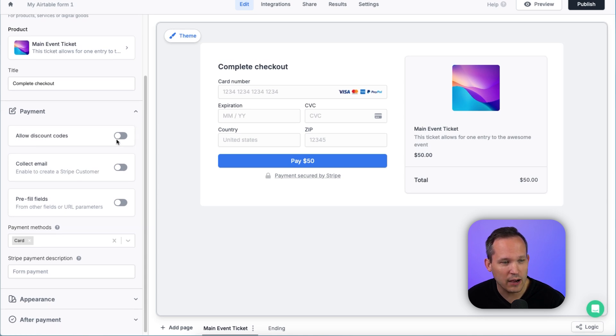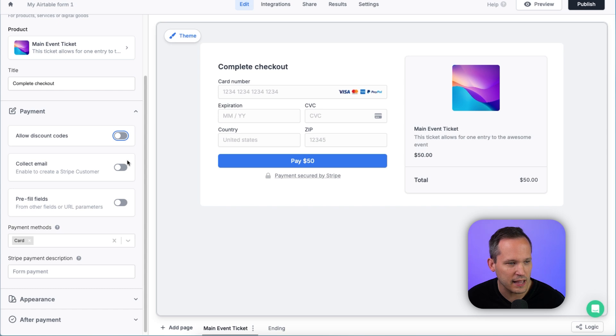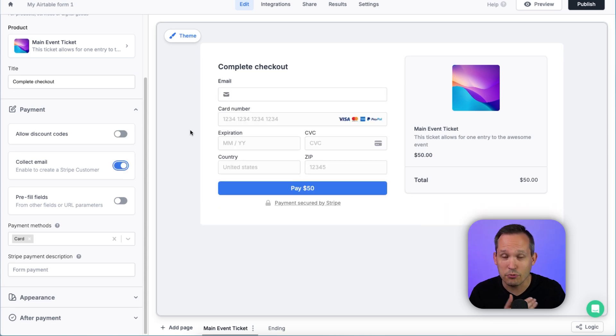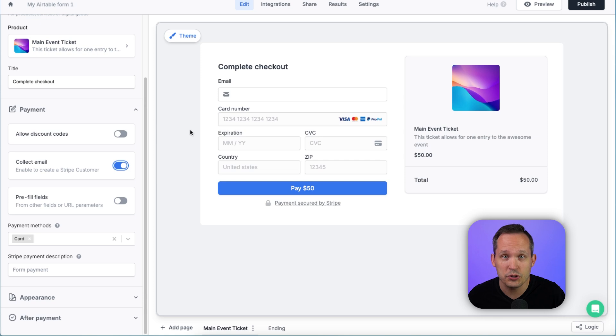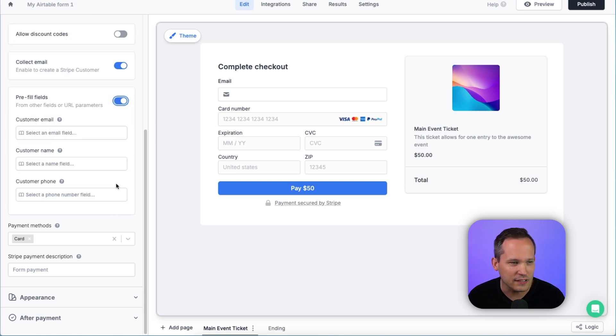One is to allow different discount codes, and you can toggle that on. You see that little widget displays here for accepting that code. We can collect the email from our customer. And again, we could have captured that in a previous page if we want to, but we could do that directly on the form itself.